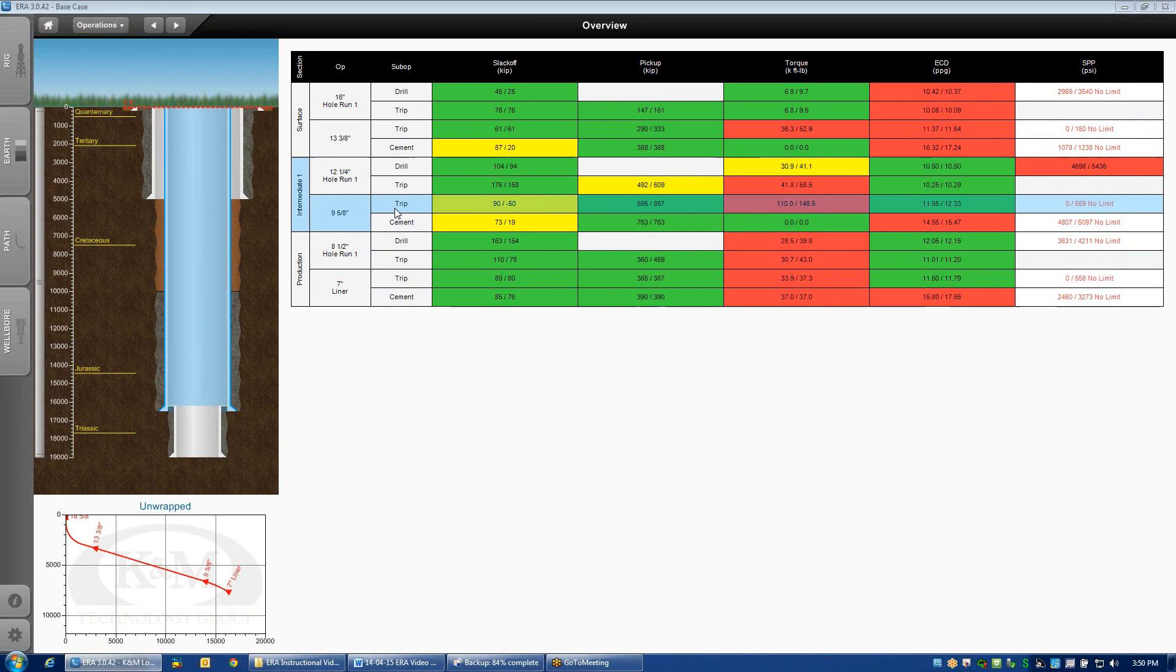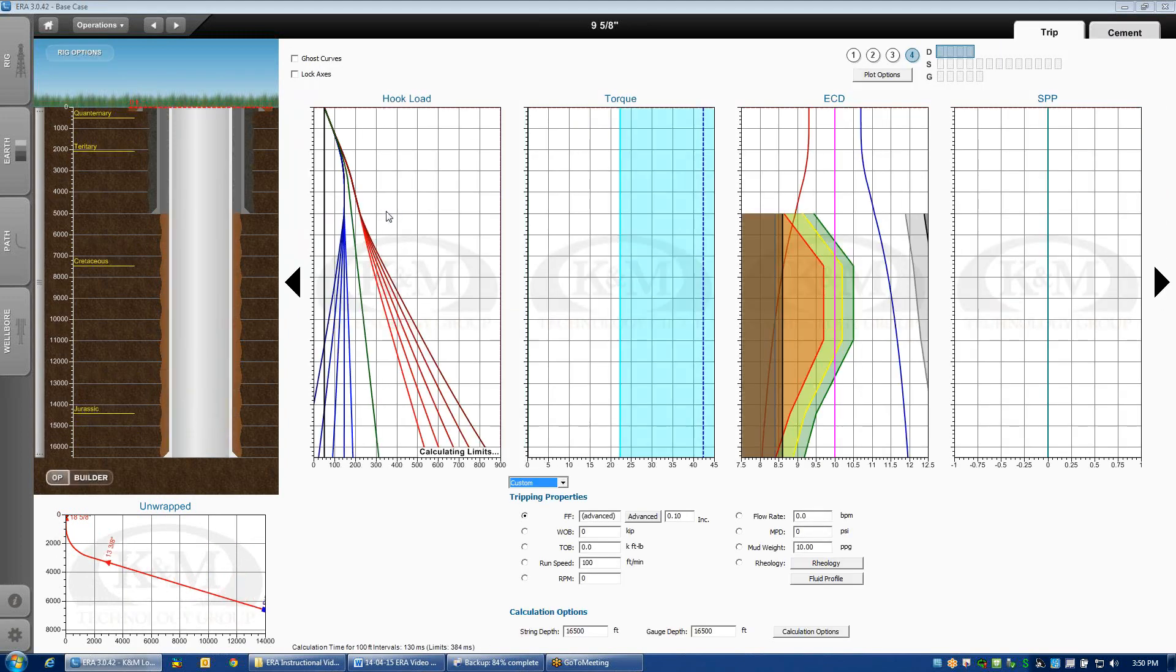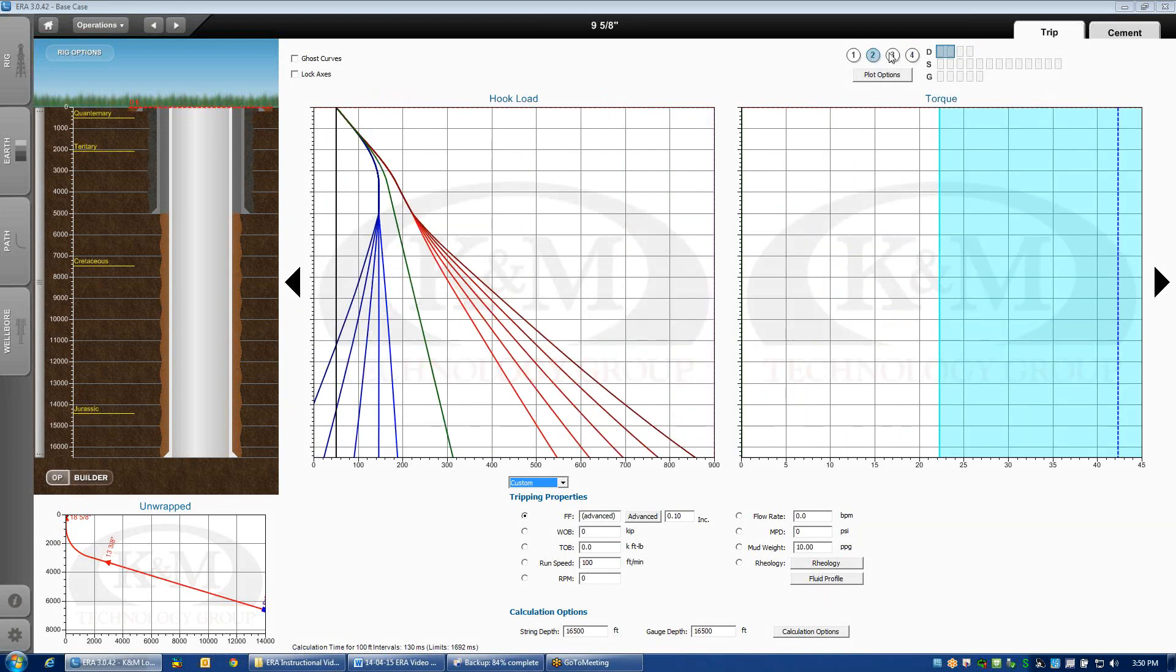If we double click on the trip sub-op, it'll pull up our plot. For the time being, I'm going to bring this down to a two-plot view, and we're just going to look at hook load and torque.